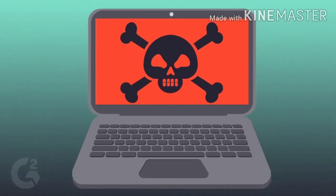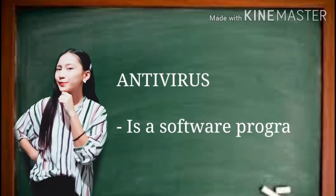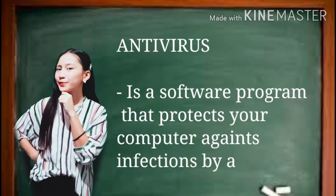It's hard to protect our computers from savage and dangerous viruses. That's why we have what we call antivirus apps. Antivirus is a software program that protects your computer against infections by a virus.